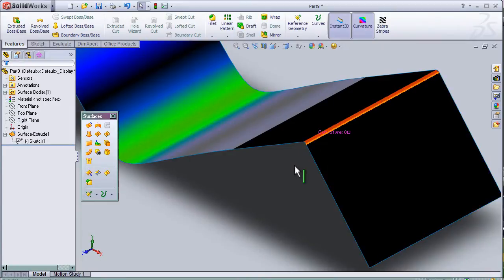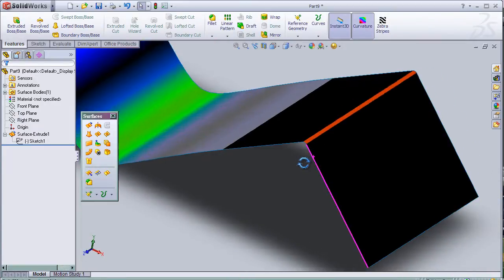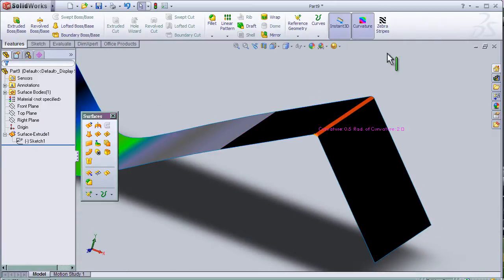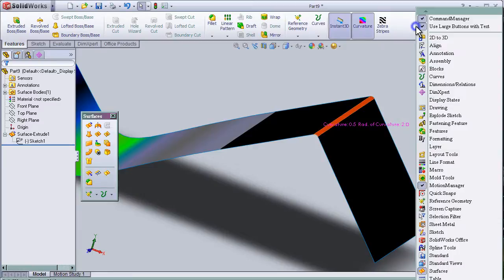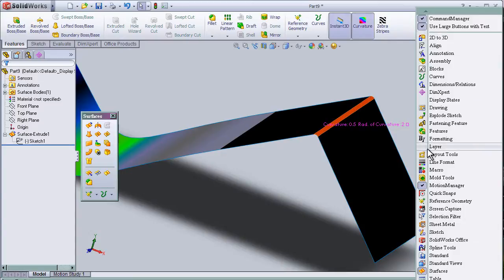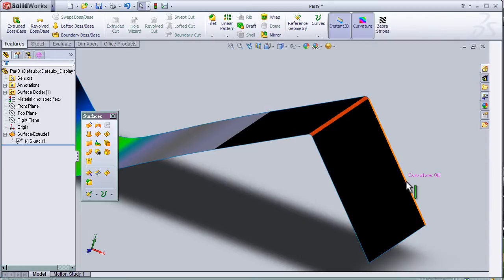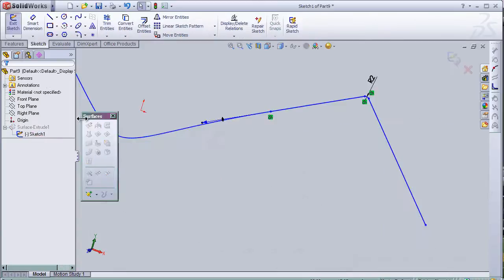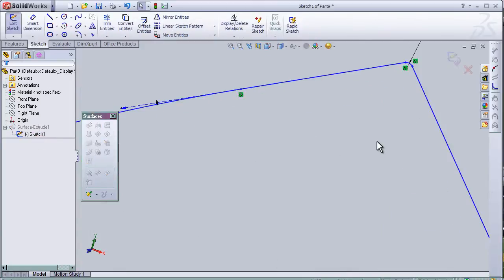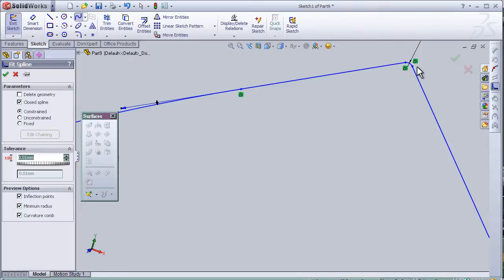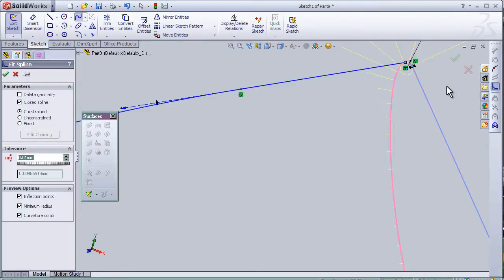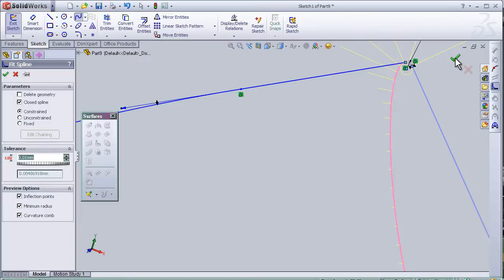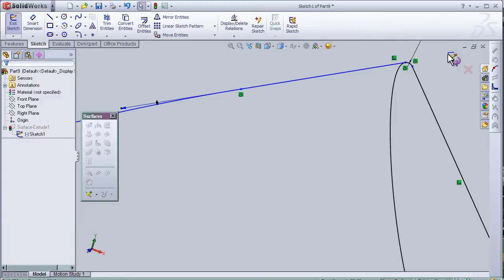We can make the change smoother by choosing the spline tools. To reach the spline tools we just choose from the toolbar spline tools and we go to the sketch and apply fit a spline to the sketch.